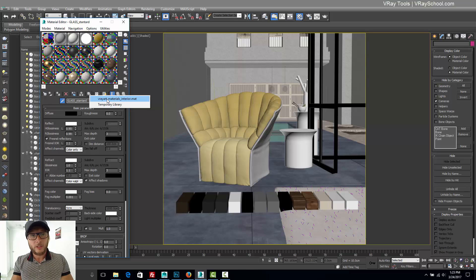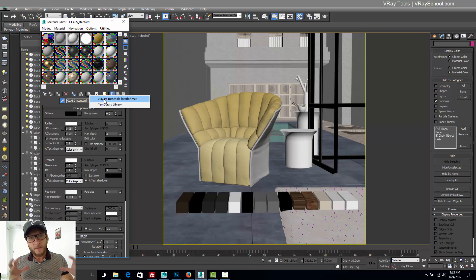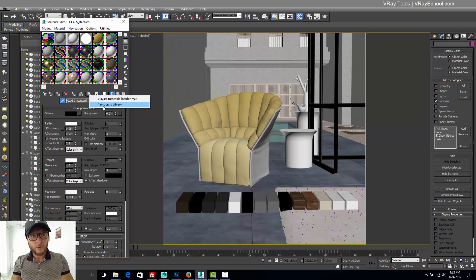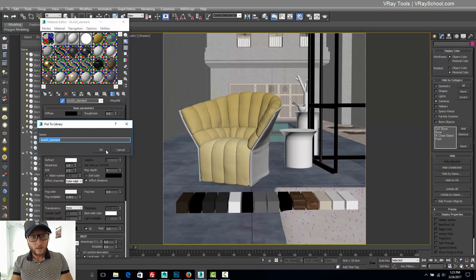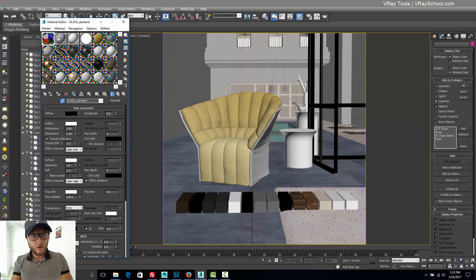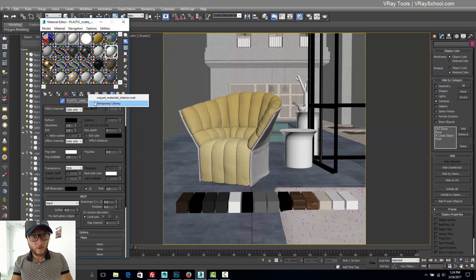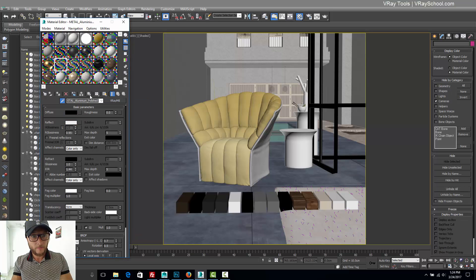But for the sake of this idea, I'm going to use a temporary library. So this is how we want to gather everything in one place. We're going to add those to temporary library, click OK, and then go to the next one.